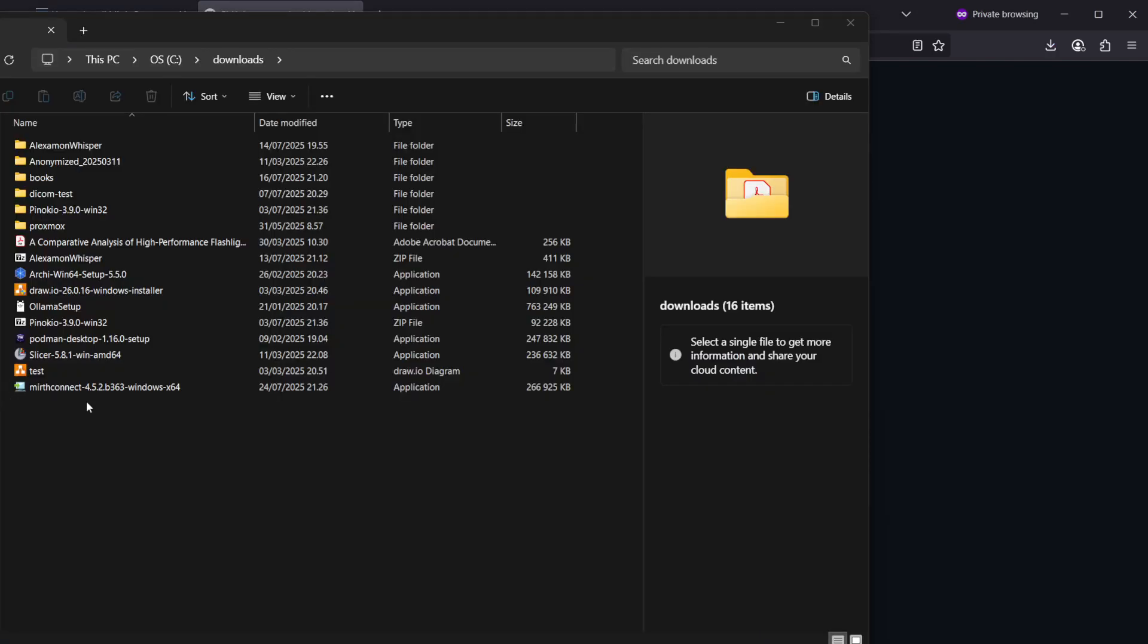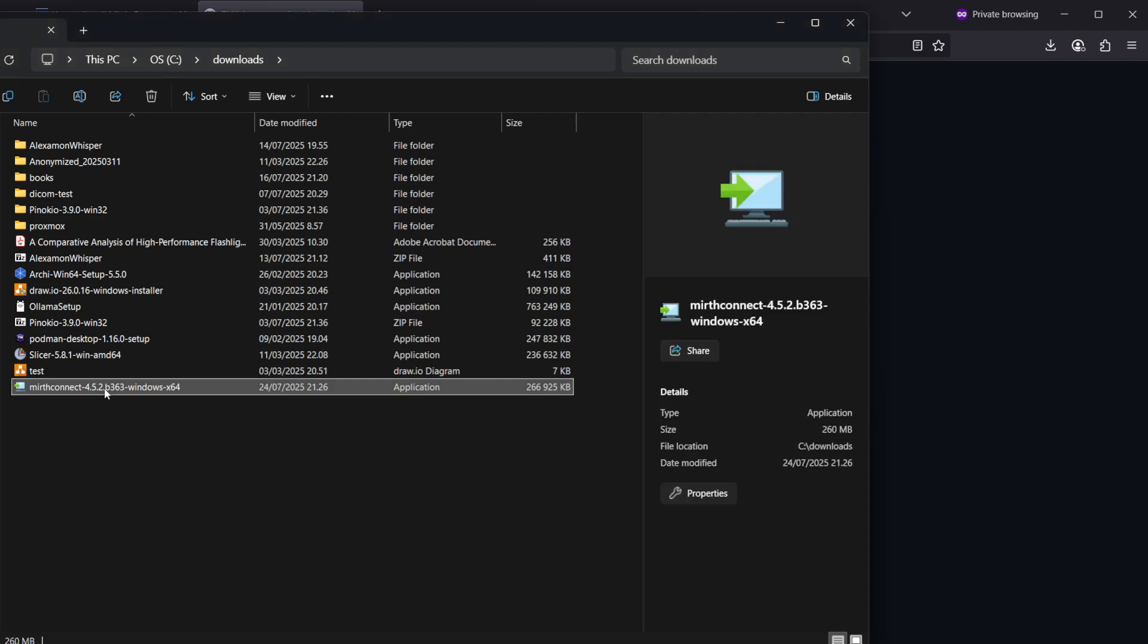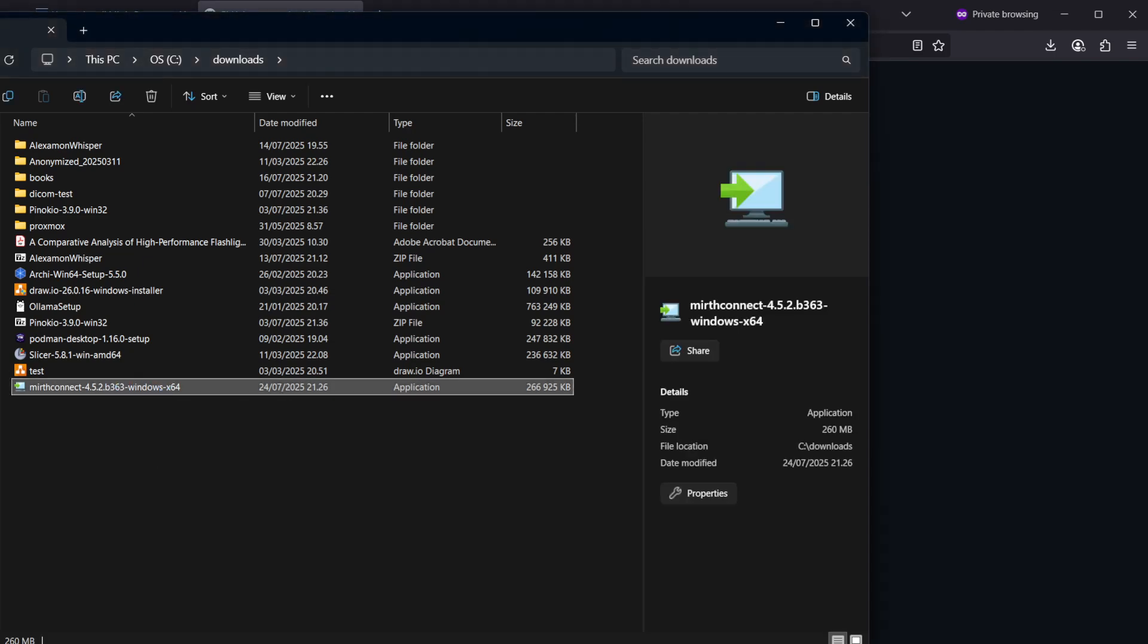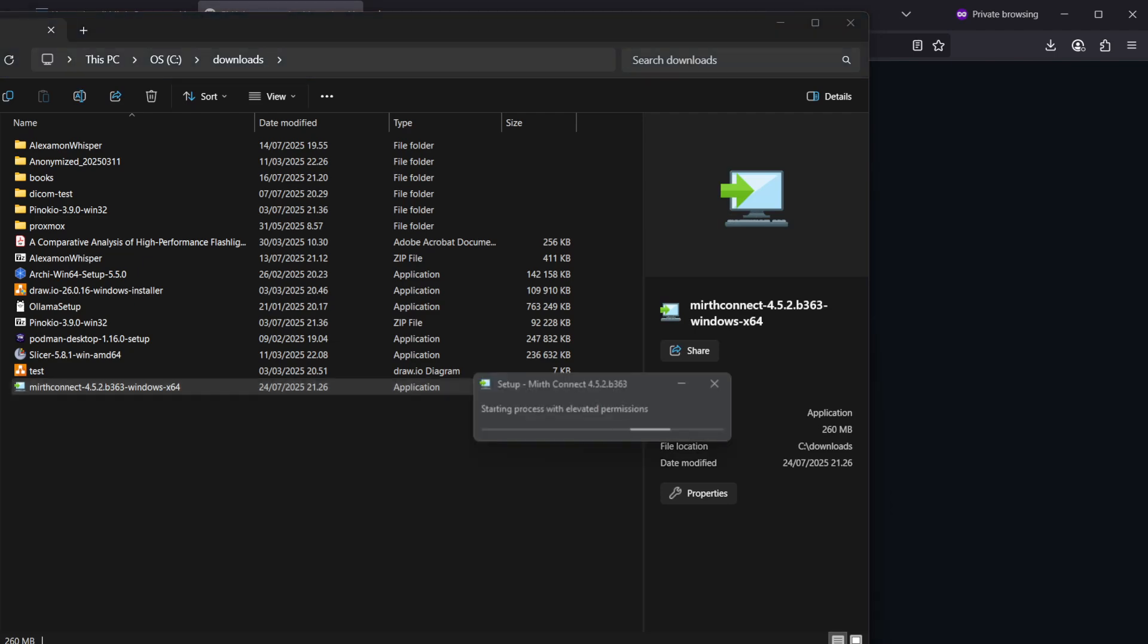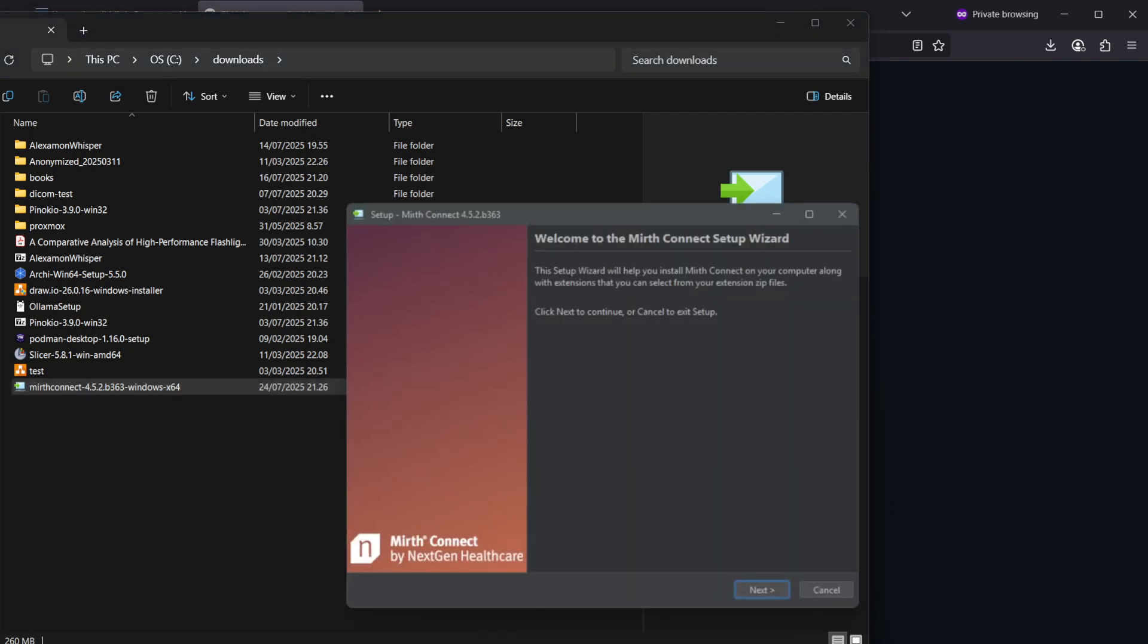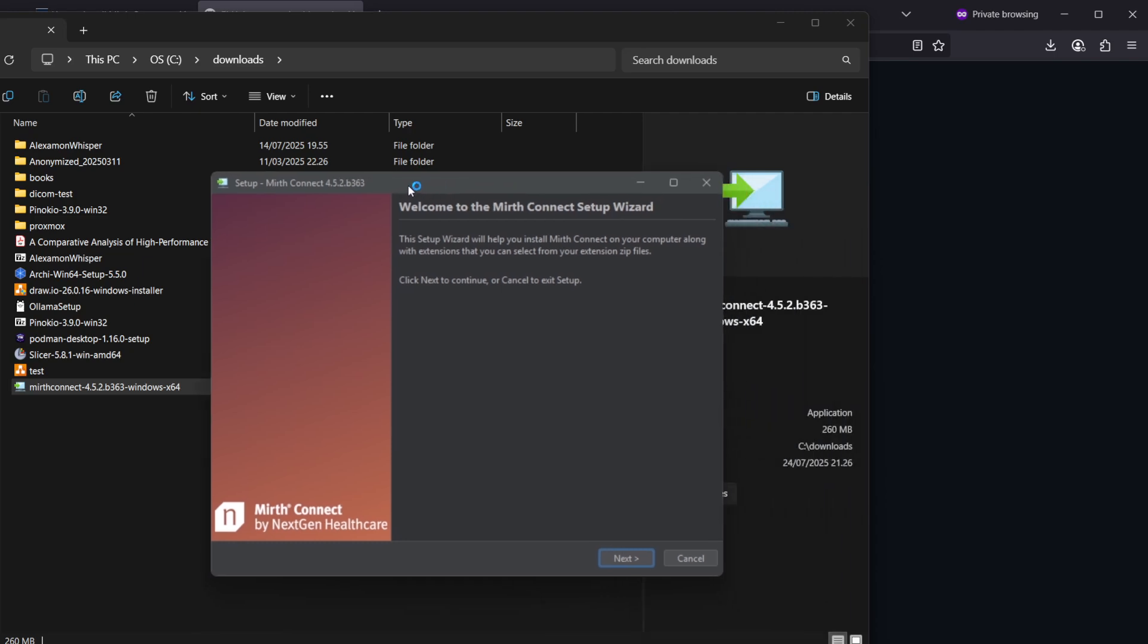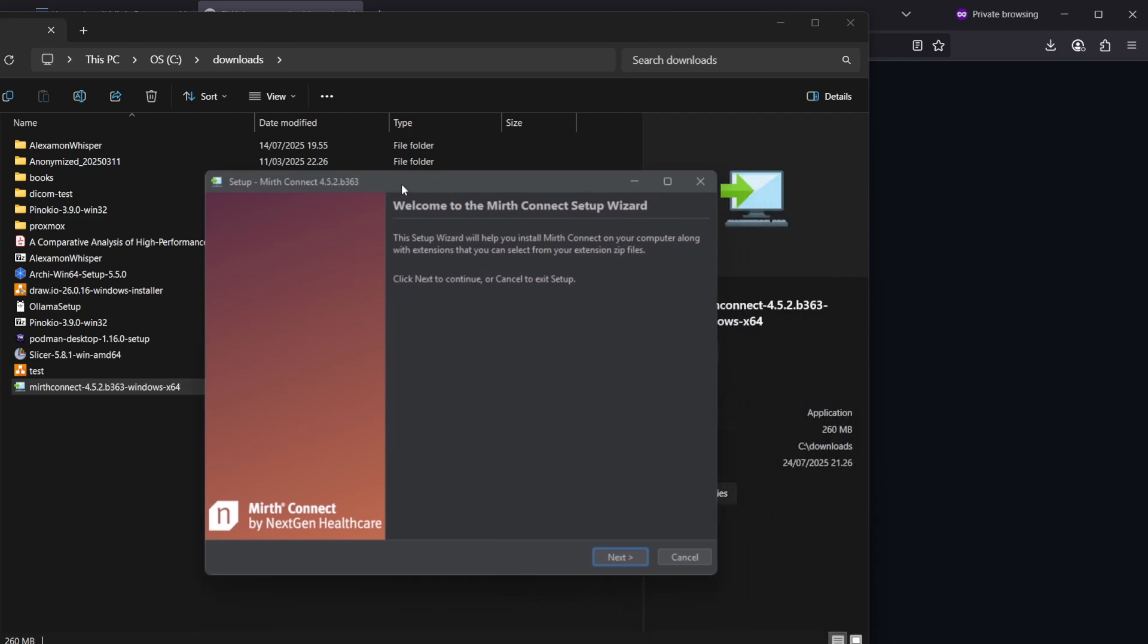Once you have the package downloaded, just double-click on the installer to start it. When you get a pop-up, click yes on it, and after that you get to the setup screen.